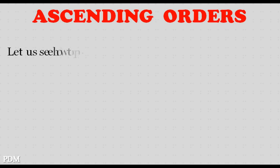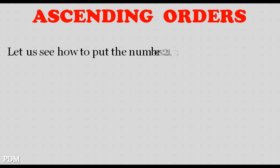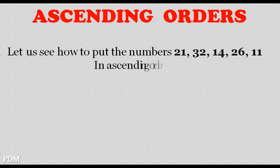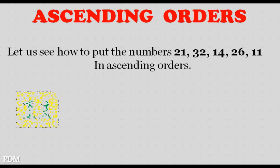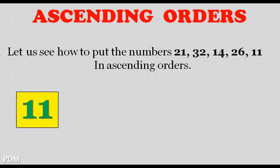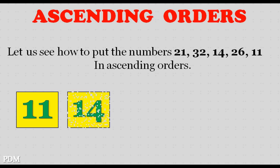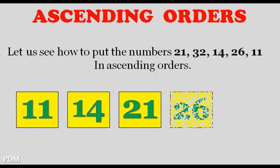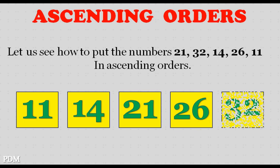Let us see how to put the numbers 21, 32, 14, 26, 11 in ascending orders. 11, 14, 21, 26, 32.